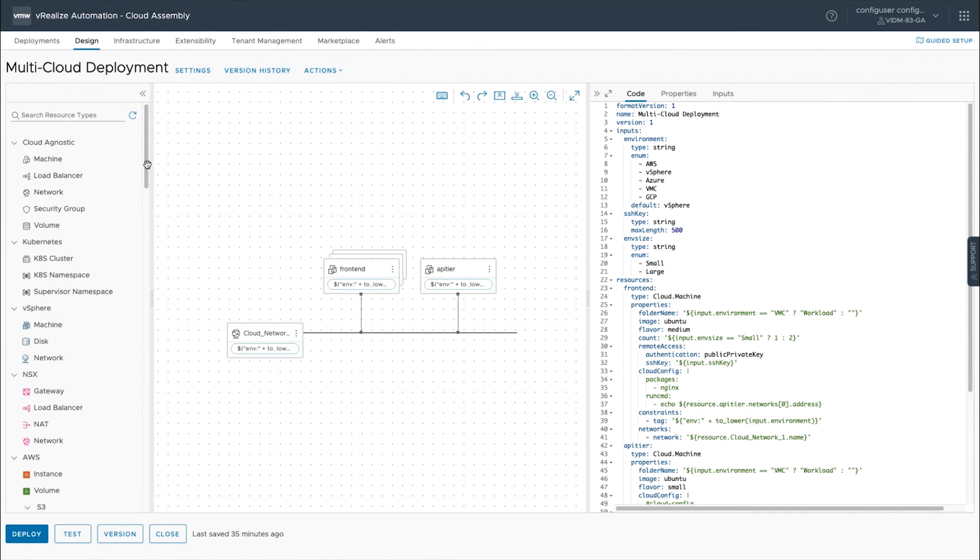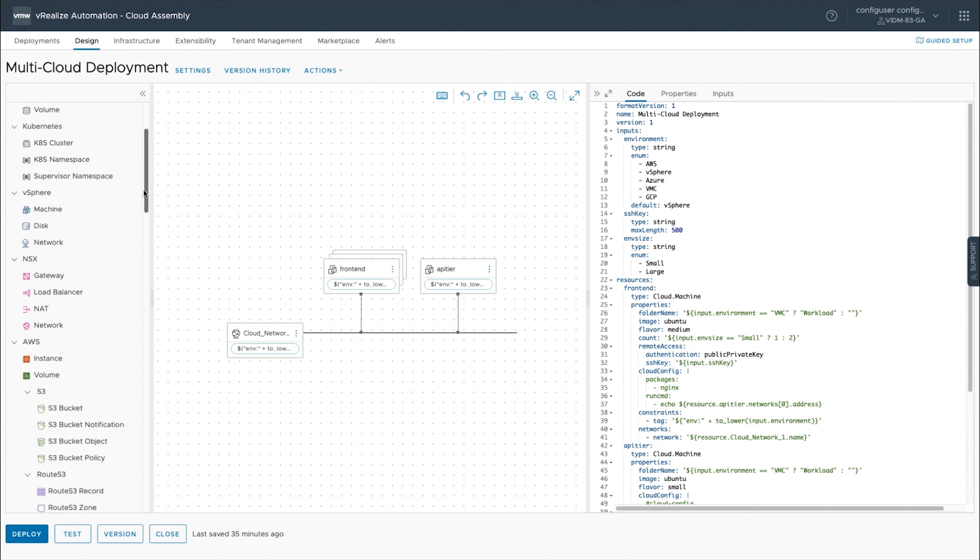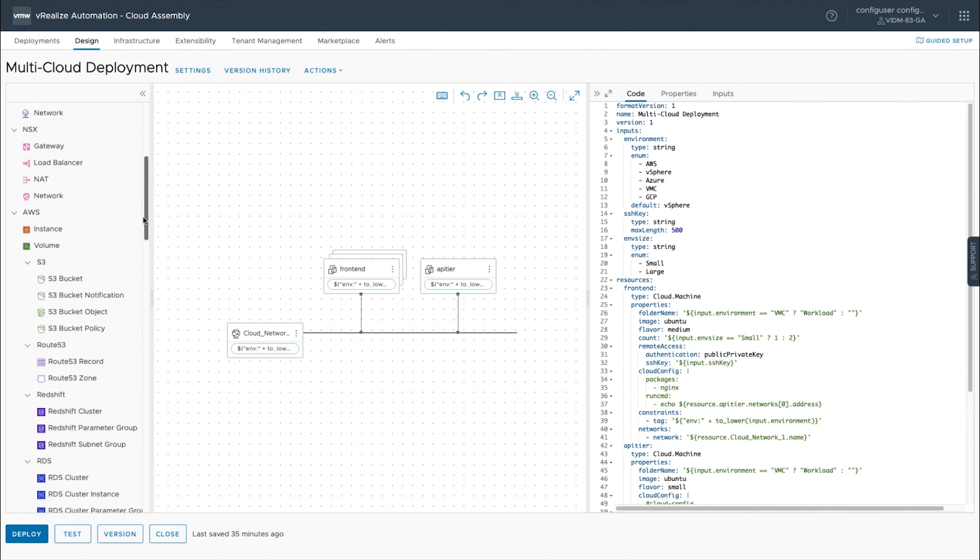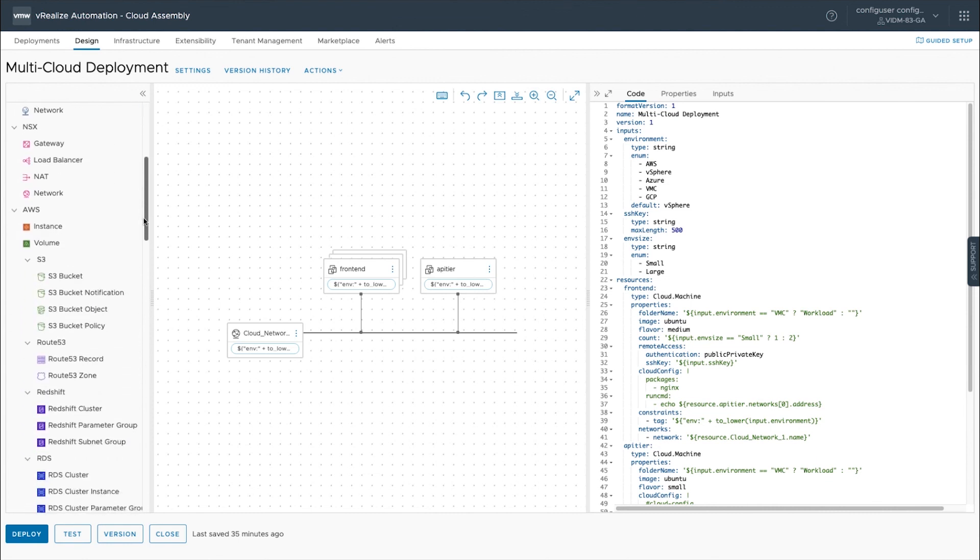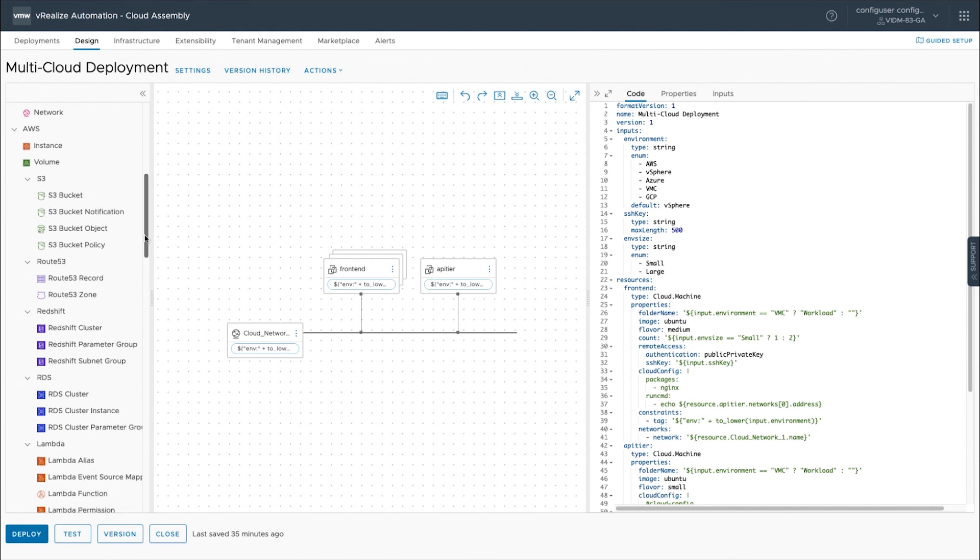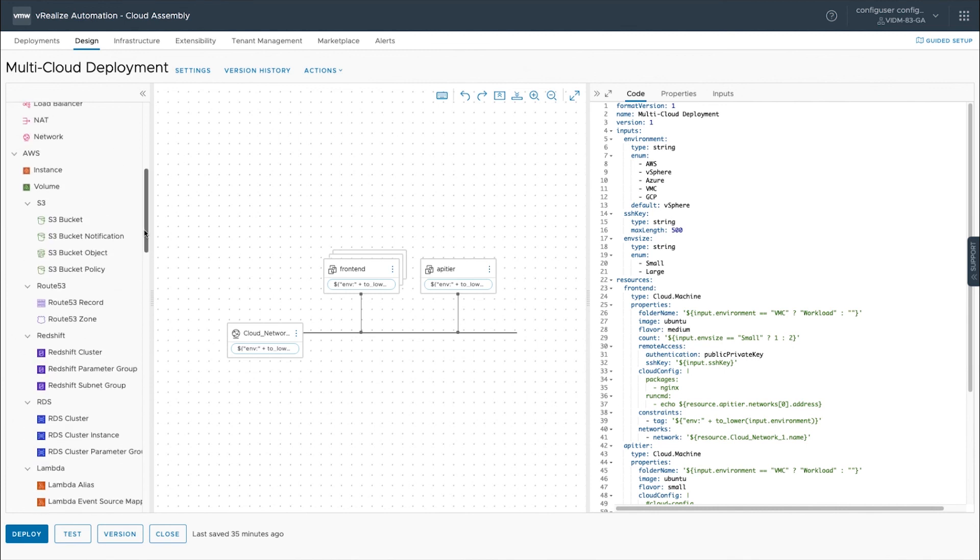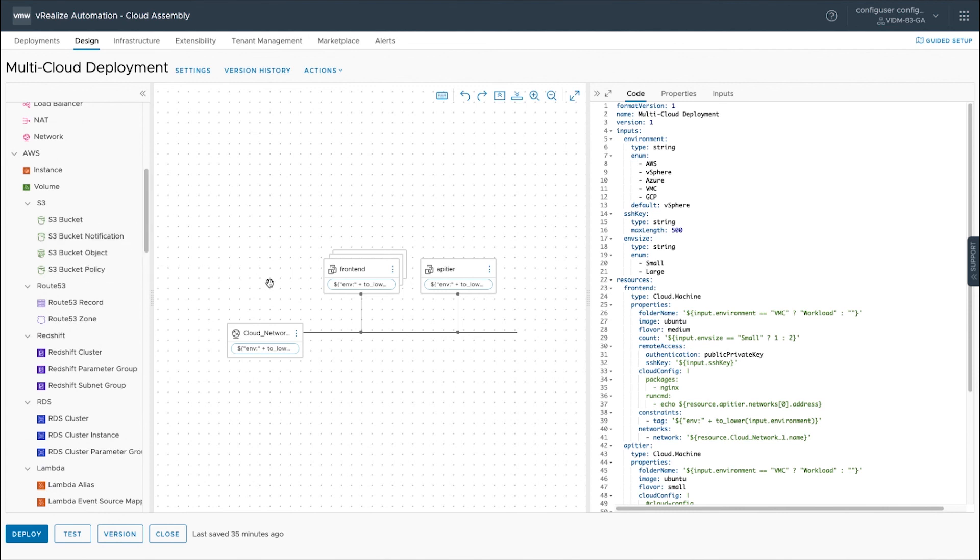But if you did want to specify a cloud we can do that. And we also have a number of various cloud native objects that you can drag and drop onto the canvas from AWS, Azure and Google. So for instance from AWS I can drag and drop an S3 bucket onto the canvas, configure it, and that will go along with my deployment.